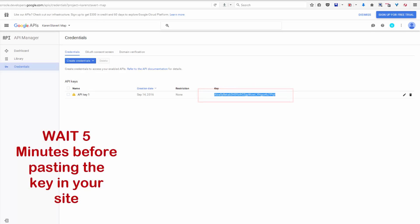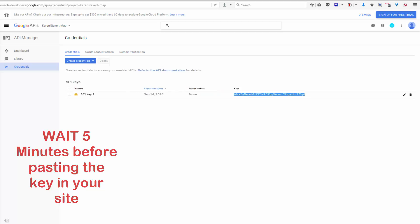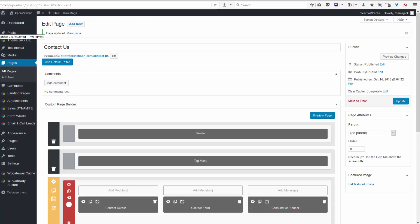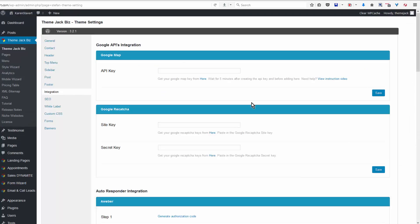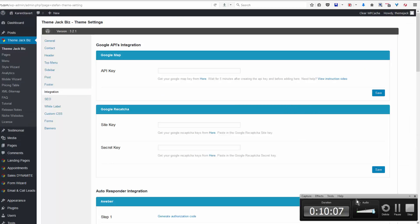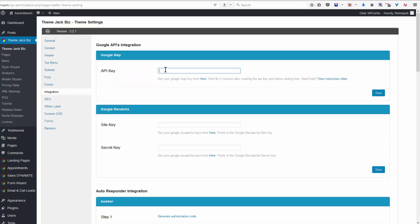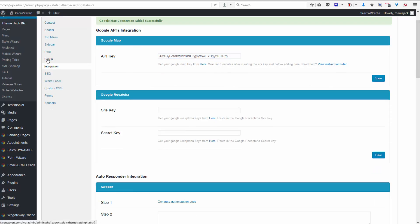Go back to Integration. Okay, Sticky has just arrived to announce that the five minutes has passed, and I now paste the API key in here and save. Google map connection added successfully. So now go to footer.